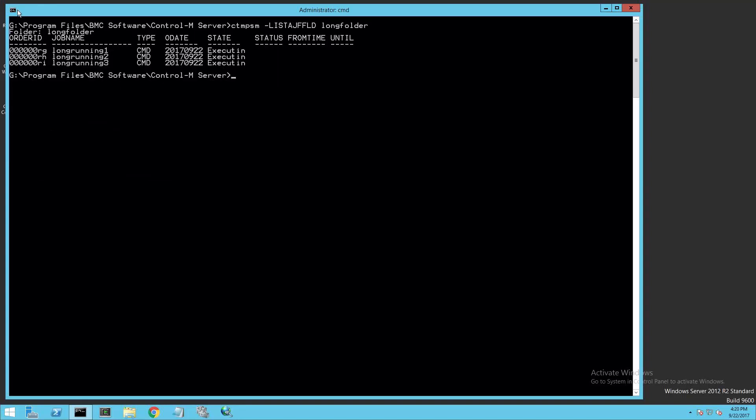I'm going to clear my screen again and look for a specific folder where I have a few long-running jobs. I'll use the List AJF FLD option with CTM-PSM to do this. Here I see I have a few long-running jobs in executing, and I need to kill one.